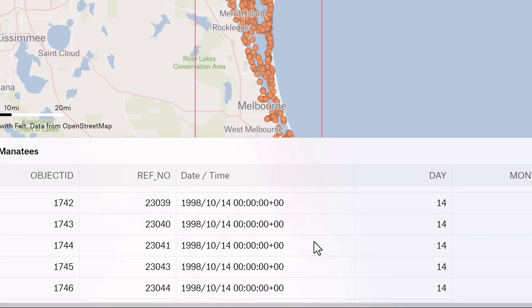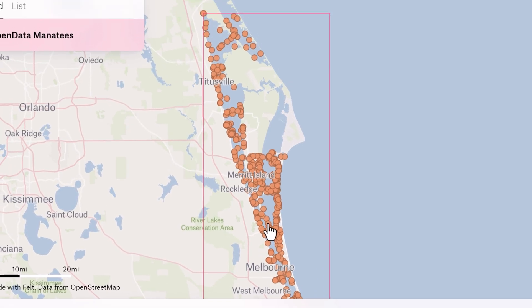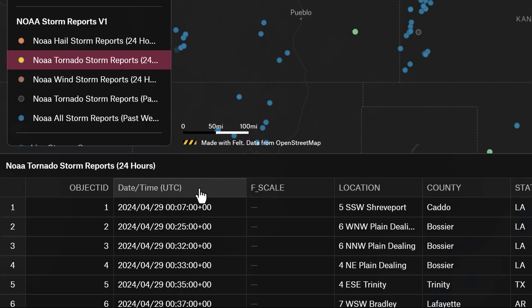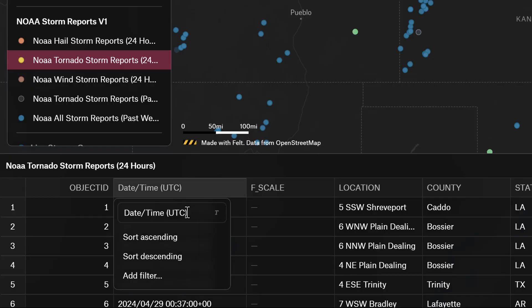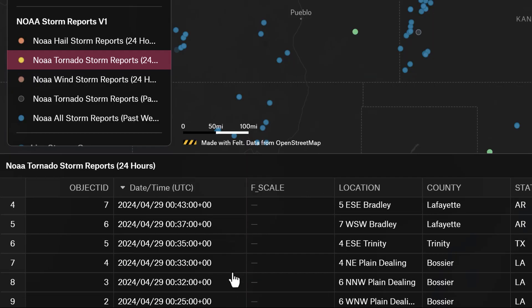The date-time field type manages time-based values. It allows for sorting in chronological order and time-based analysis, helping to understand patterns and trends over time.